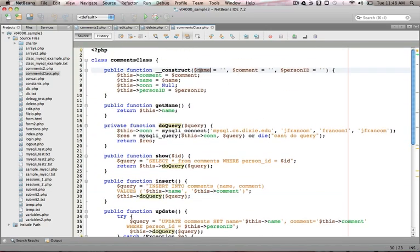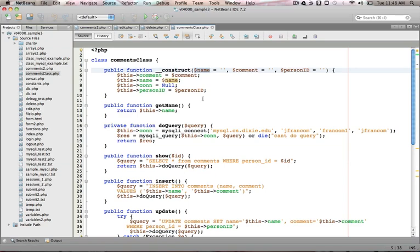The constructor up here, when I create an instance of a comments class, I'm usually going to pass in a name, comment, and a person ID and store those, and that's how they get used later on. That was a quick overview. I'll have to come back and talk about classes later.